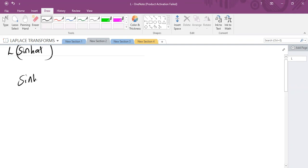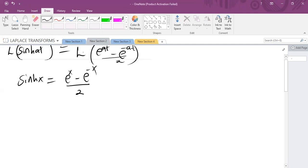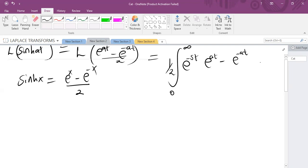We know that sine hyperbolic x in exponential form is e^x minus e^(−x) over 2. So this will be the same as the Laplace of (e^(at) minus e^(−at)) over 2. Writing the integral from 0 to infinity of e^(−st) multiplied by (e^(at) minus e^(−at)) divided by 2 dt, we can write the half outside.